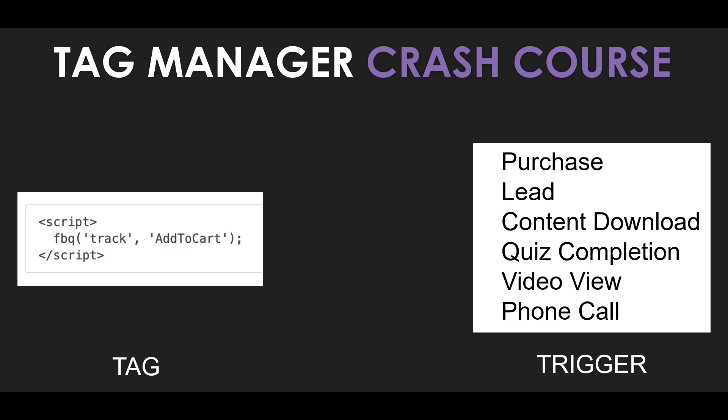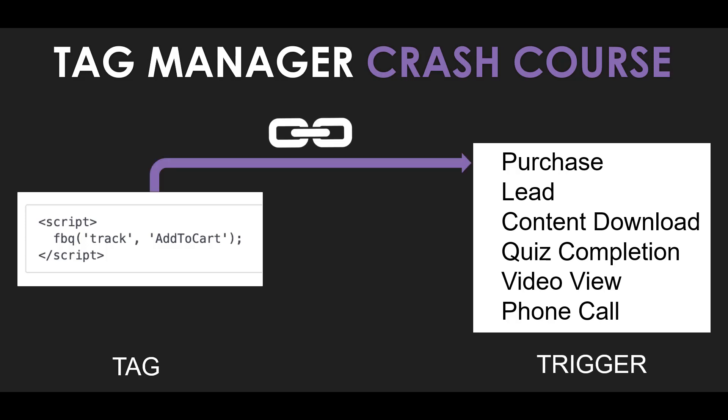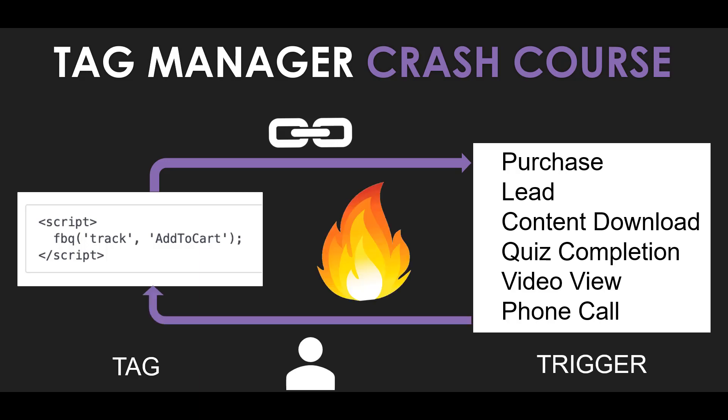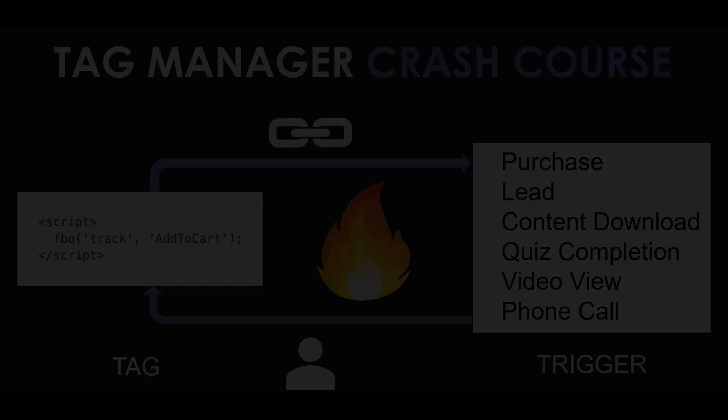A trigger is the action somebody takes on your website that you want to track. It could be a purchase, lead, content download, phone call. We'll get into some of the triggers here in a minute, but anything that you want to track on your website, that is called a trigger. The way Google Tag Manager works is you have to associate the tag with the trigger so that when somebody comes to your website and takes that action, Google Tag Manager will fire the tag that you link to it.